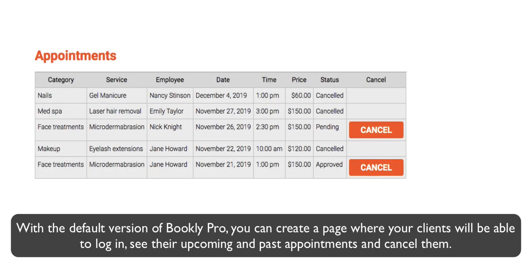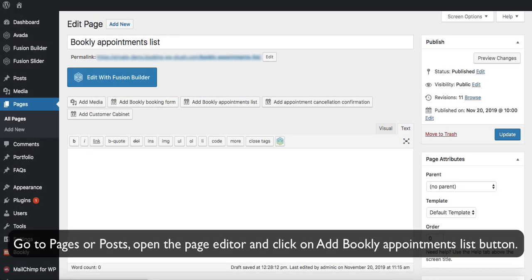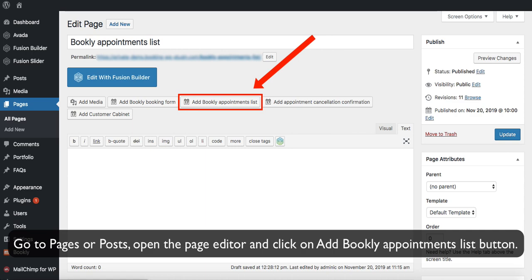With the default version of Bookly Pro, you can create a page where your clients will be able to log in, see their upcoming and past appointments, and cancel them. Go to Pages or Posts, open the page editor, and click on the Add Bookly Appointments List button.